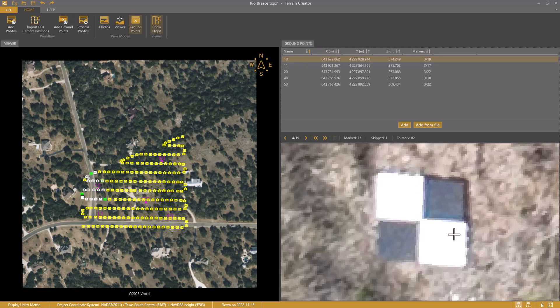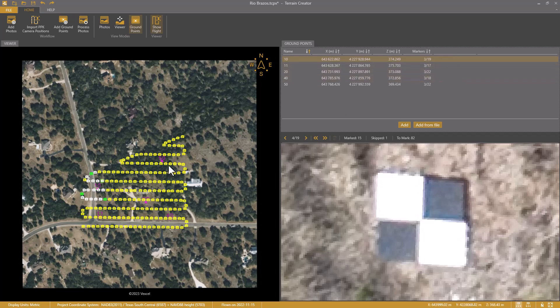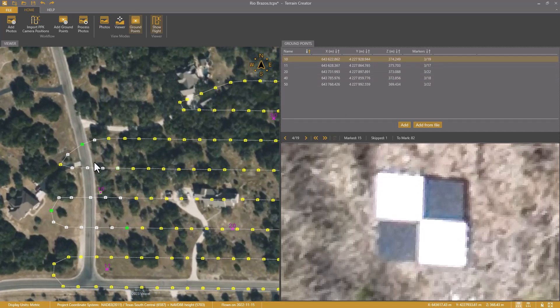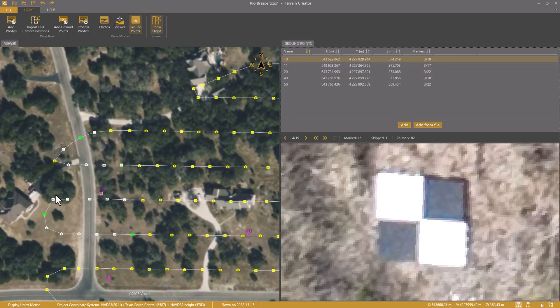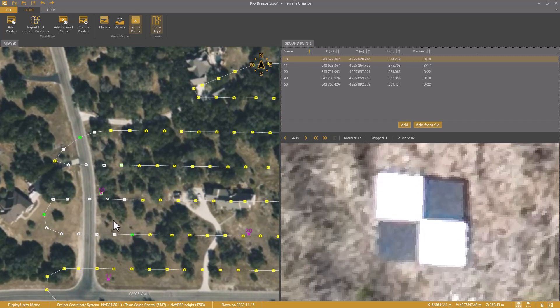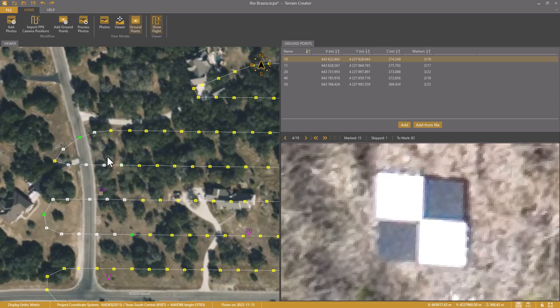Then I'm at the first point again. In the table, I see that the first point has been marked in three photos out of 19 candidates. Those photos show green in the map view. Terrain Creator has suggested photos from all directions. The remaining 16 candidates are white.